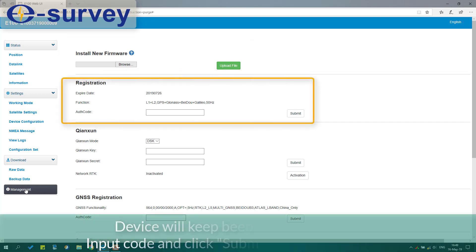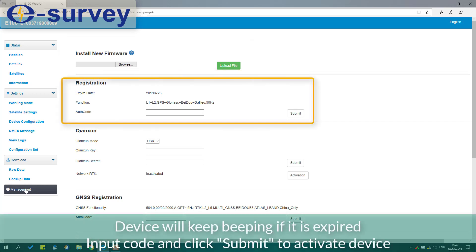Device will keep beeping if it is expired. Input code and click submit to activate device.